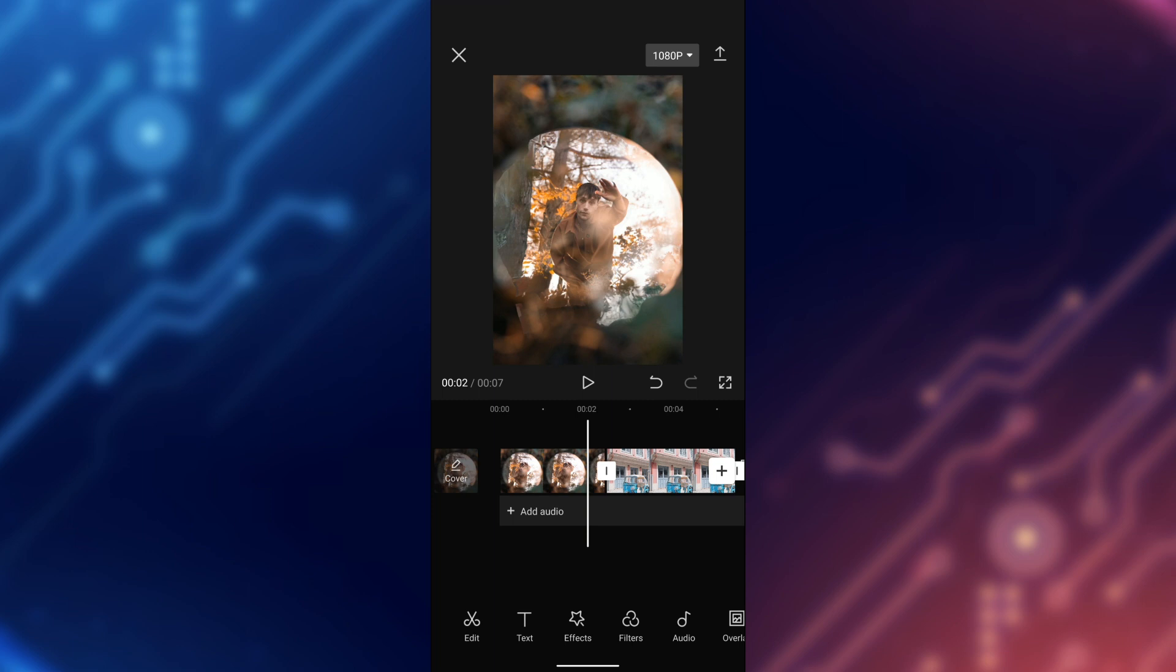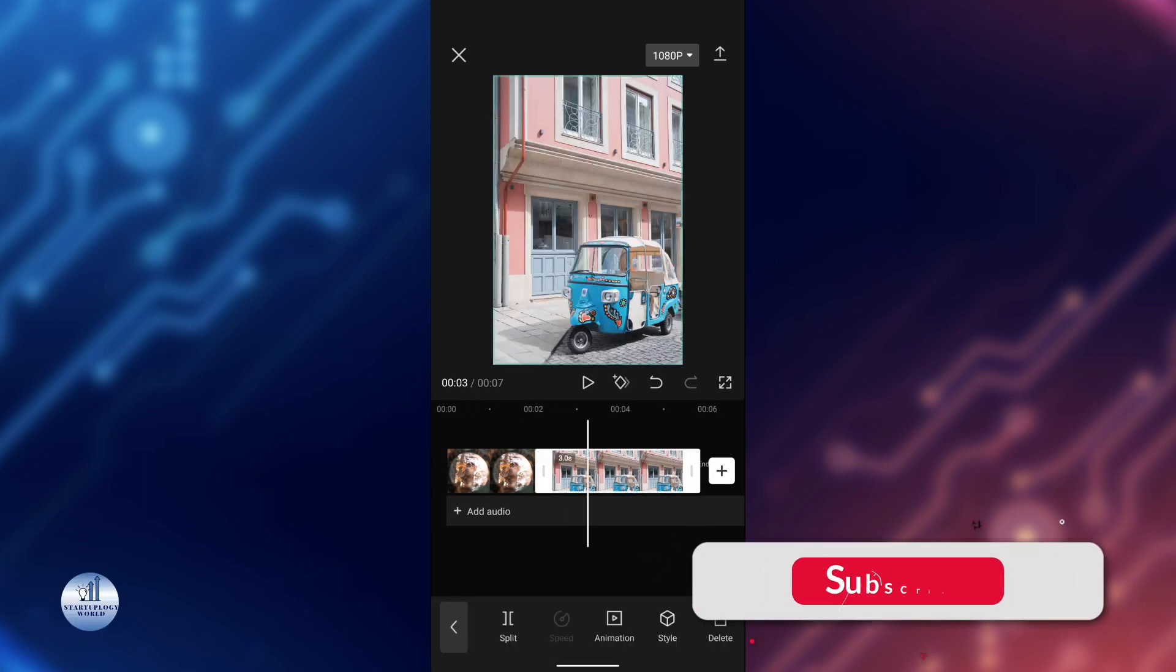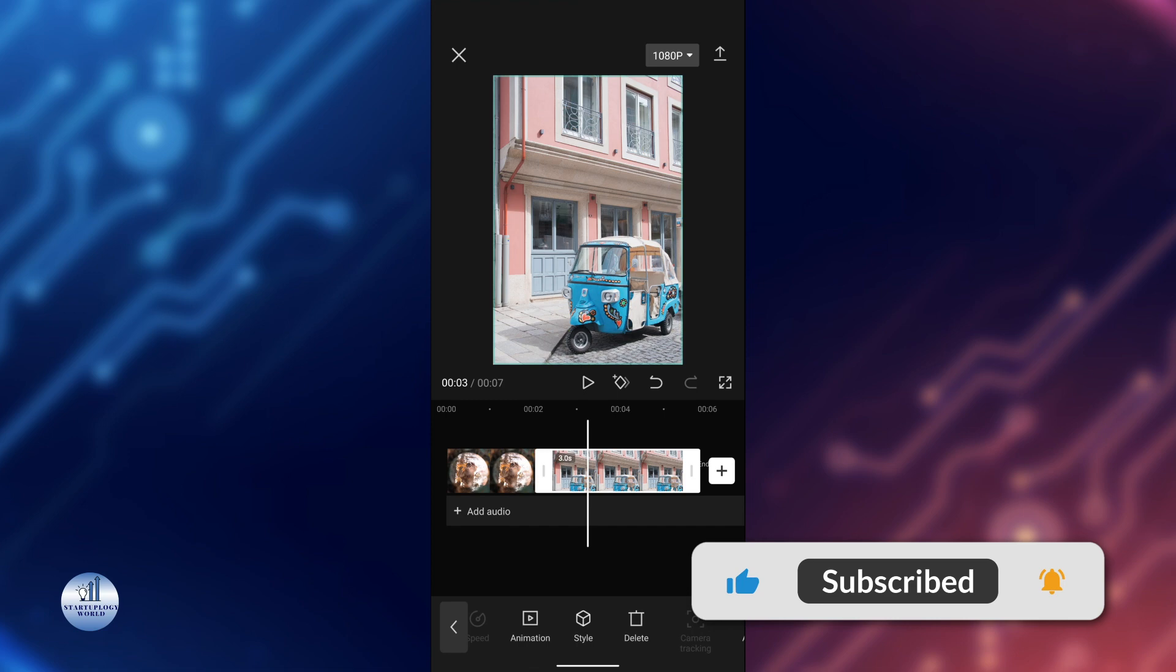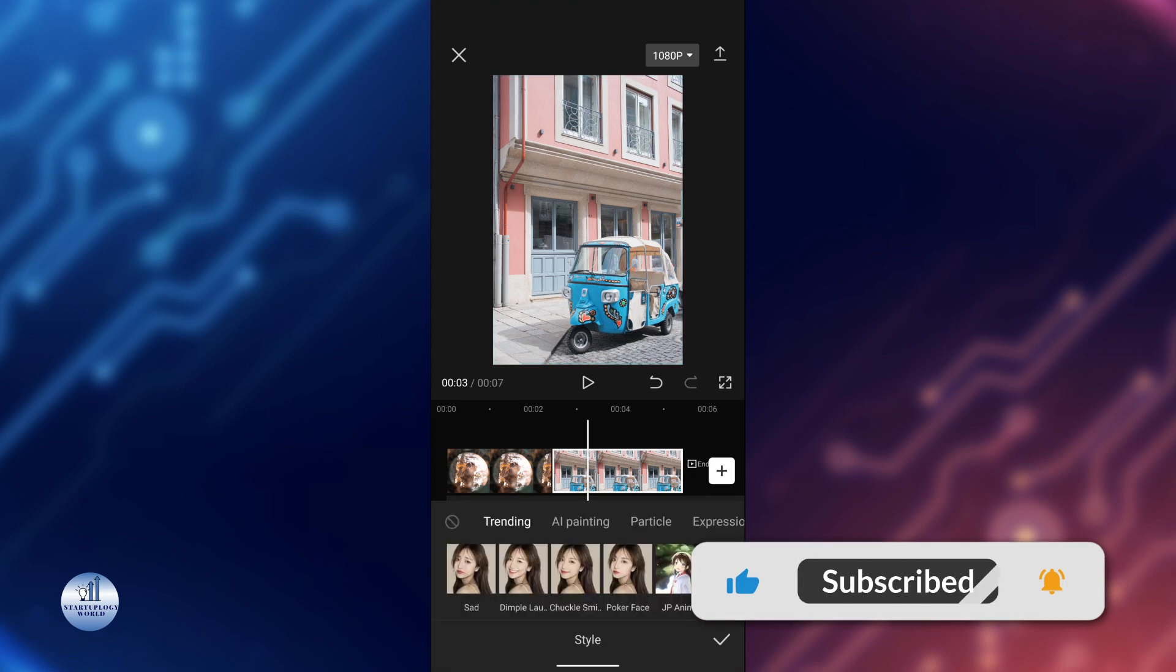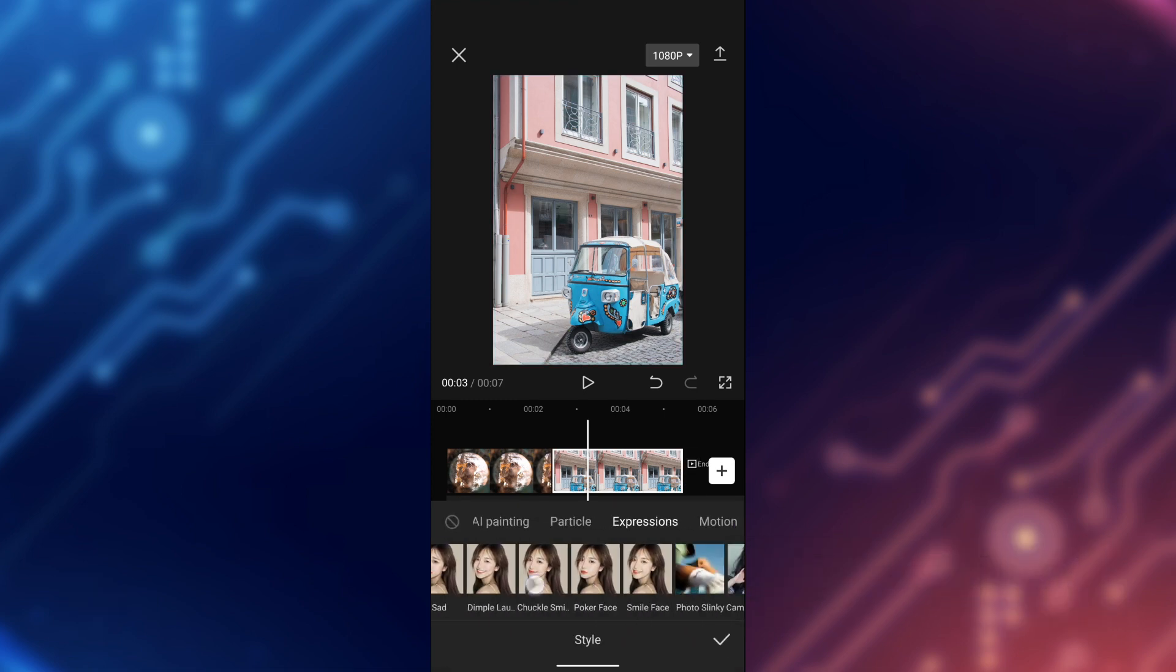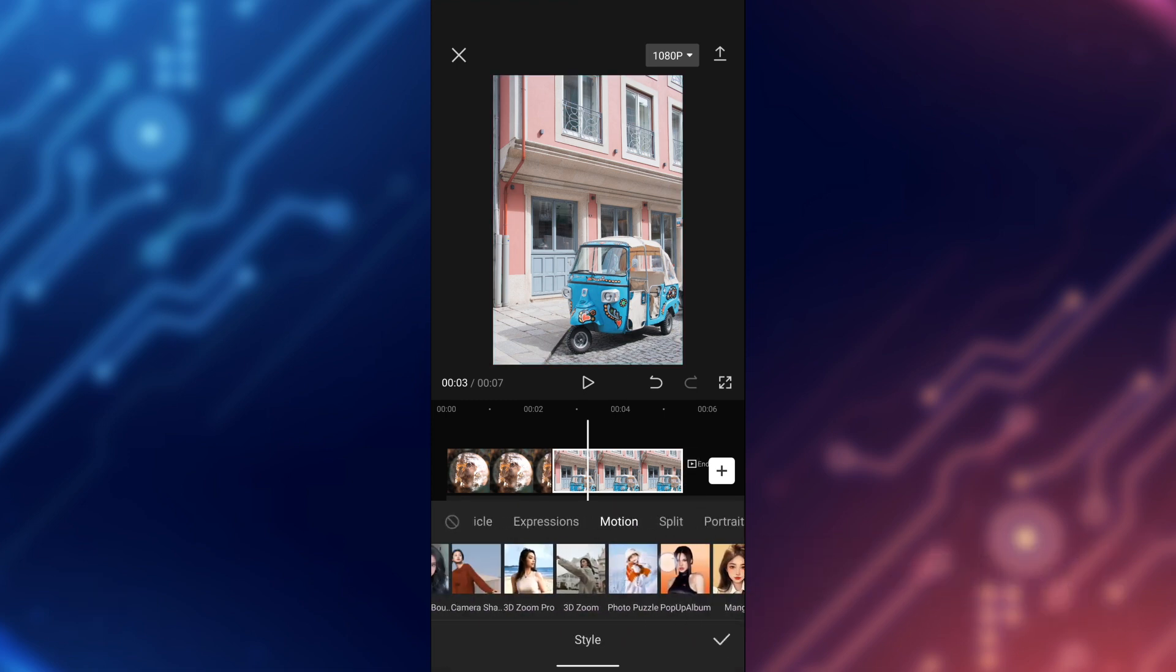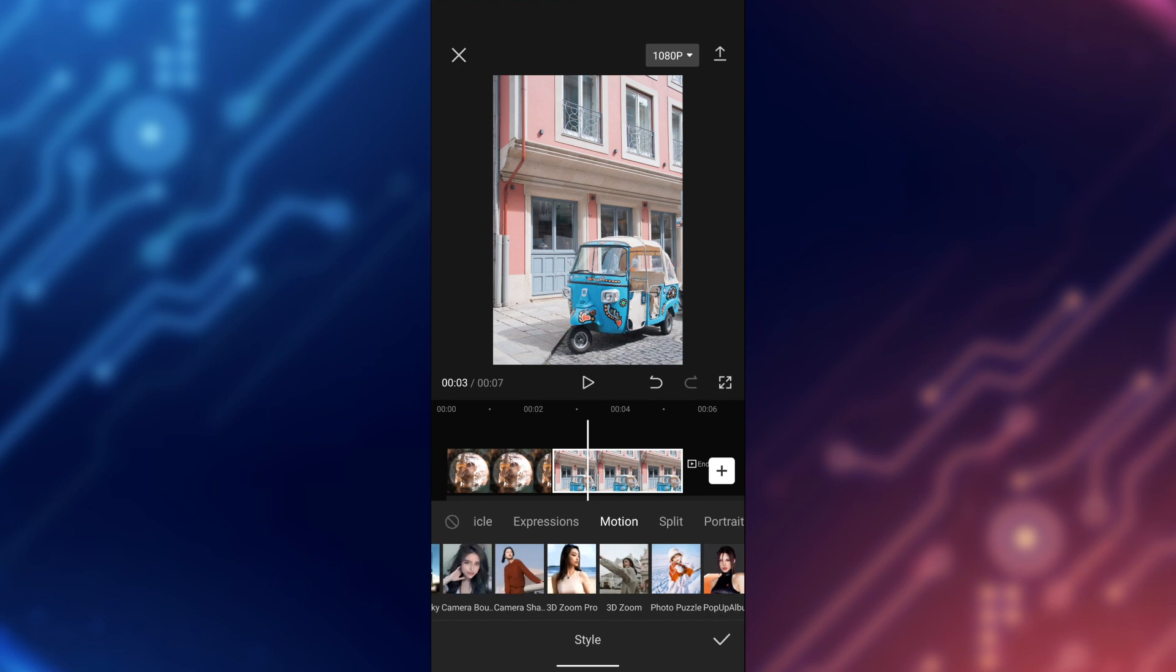Beautiful, isn't it? Let's try this on another one as well. Just tap on the video, go to Style, slide all the way to the right, and select 3D Zoom.